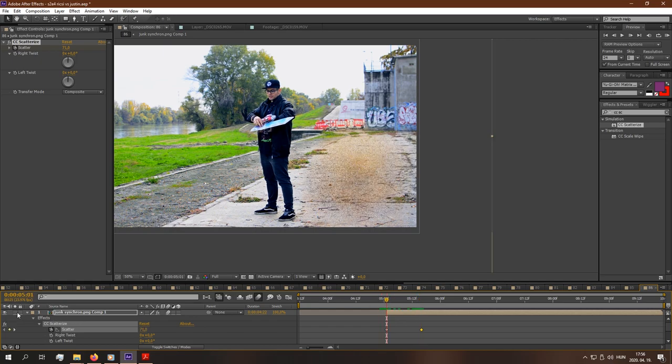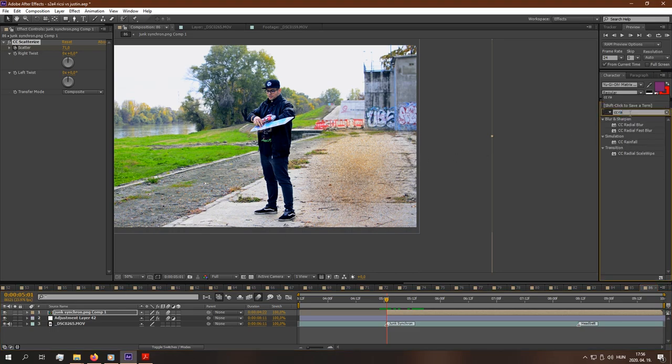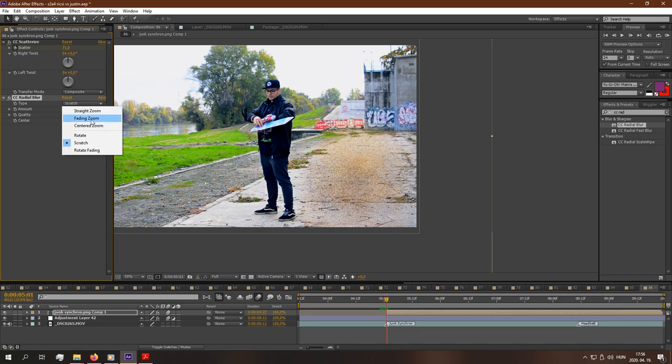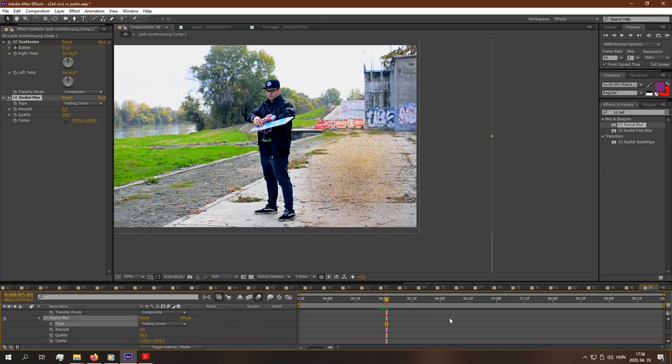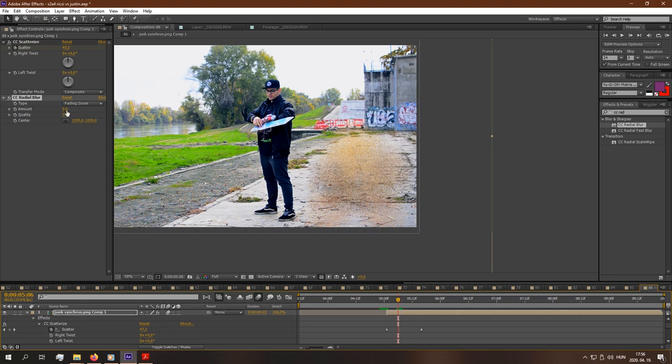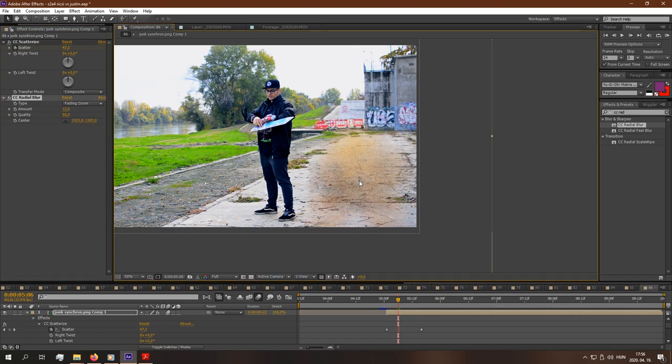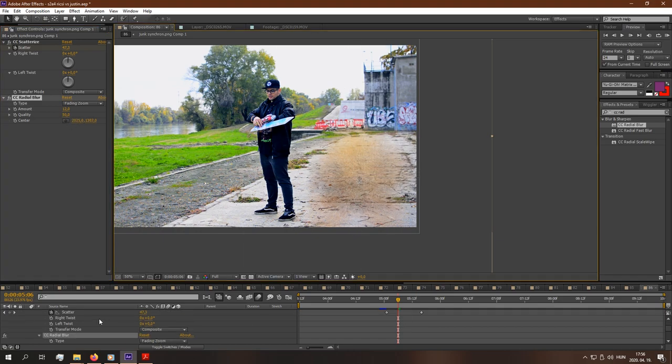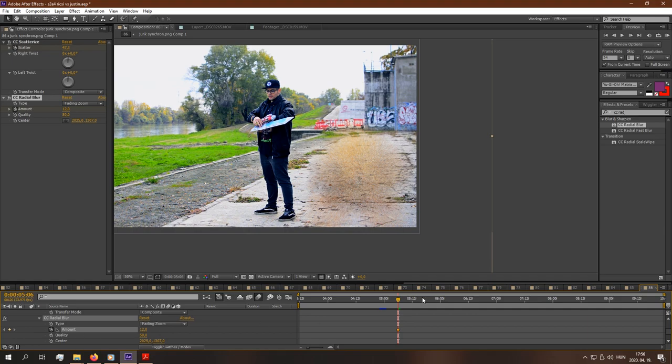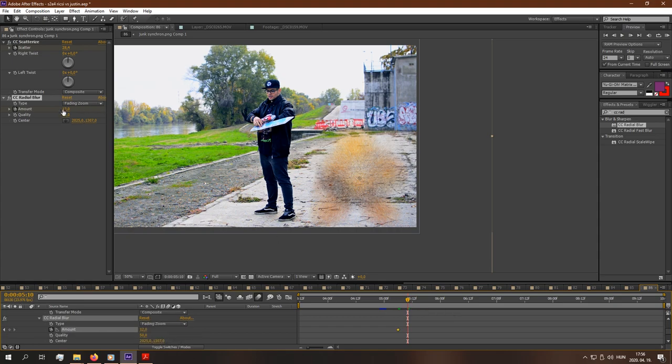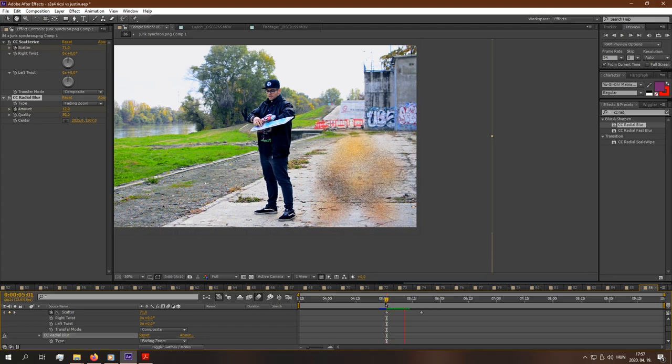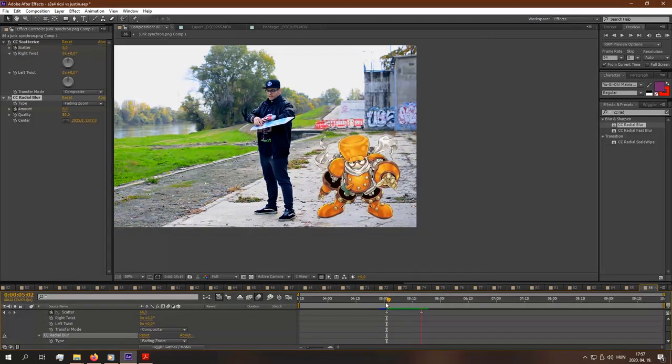And next we create the CC Radial Blur. Type Fading Zoom. And let's open this panel. And let's go like here. Let's click on the watch here on the amount so we can set keyframes. Let's go a bit further. Set 0. Let's watch it again. It looks good.